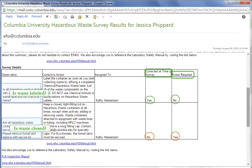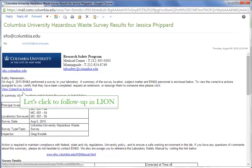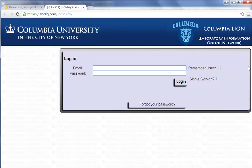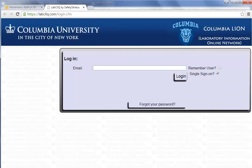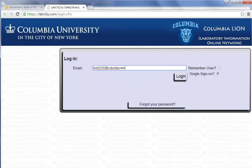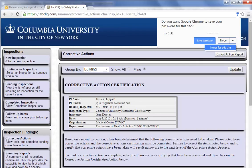The second item shows my action is required. Let's scroll back up to the top and click to check out the LION. Here is your login screen, where you will check single sign-on. Type in your UNI at columbia.edu. We're taken to login to Columbia's firewall, and taken right to the corrective actions page in LION.